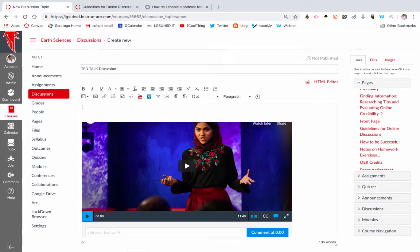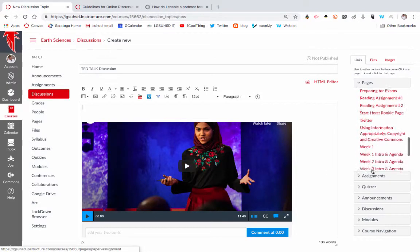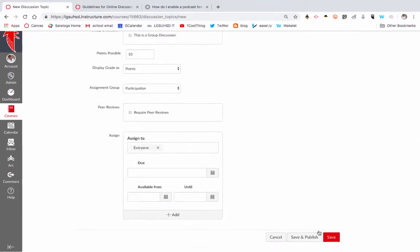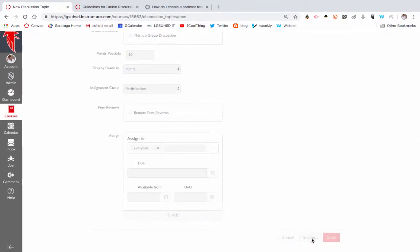Once you're done, you would hit save and publish.